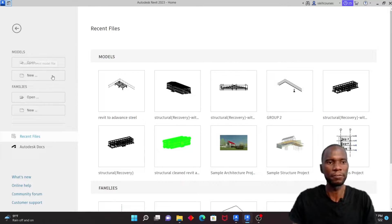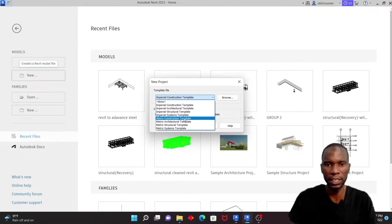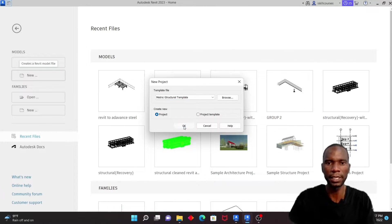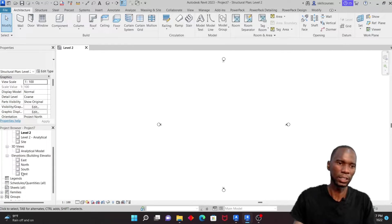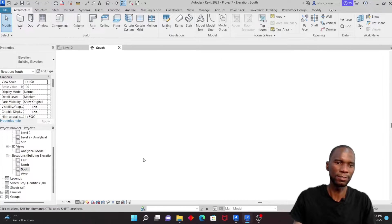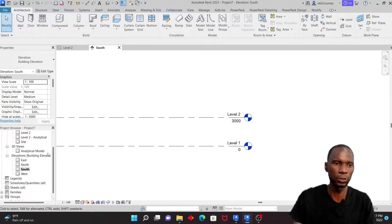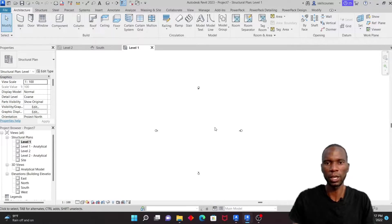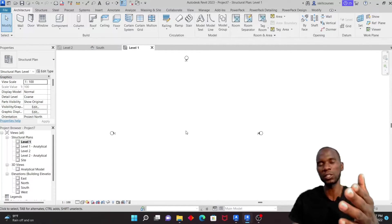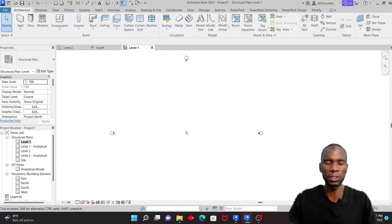The first thing I'll do is go to New and start a new project using the metric structure template, then click OK. From here I'll go to one of the elevations and check my levels — Level 1 and Level 2. I'll go to Level 1 and create a few columns. We want to create a simple model, then export it to Advanced Steel and vice versa.